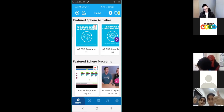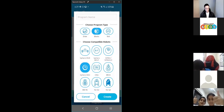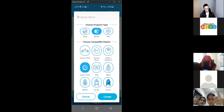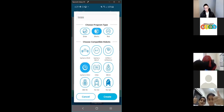Once you've done that, go into programs — this icon here — and then click create program, the big blue plus sign. We can name the program 'loops.' Make sure the program type is blocks — the middle one — and make sure the compatible robots is your Sphero Mini. Then press create.